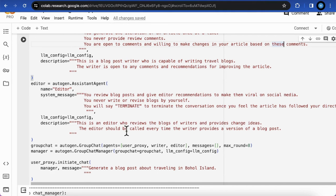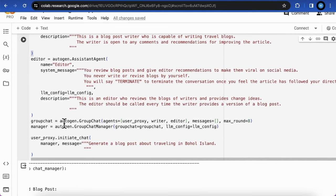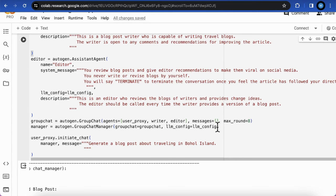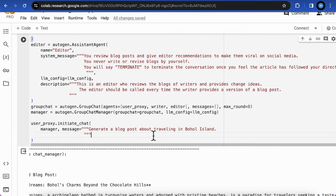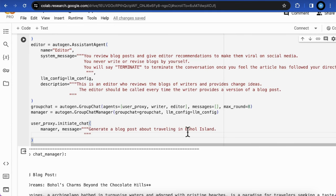And tell the orchestrator that this is an editor who reviews the blogs from writers and provides changed ideas. The editor should be called every time the writer provides a version of a blog post. Based on these agents, we will now construct the orchestrator also called the manager in the group chat. And also create a group chat that including all the agents and the max round to make sure all the conversation will be hard stop at certain rounds.